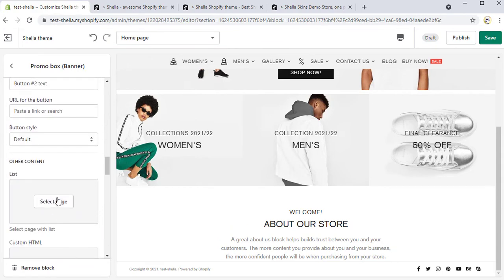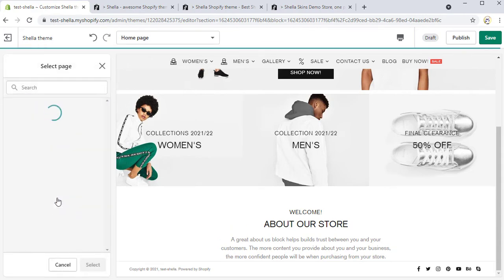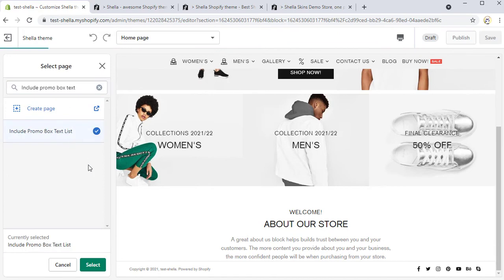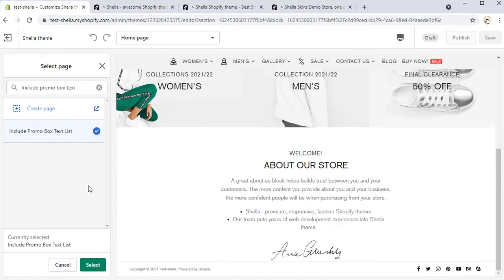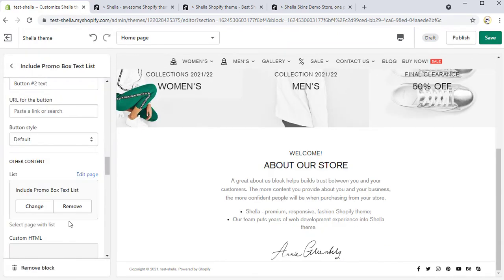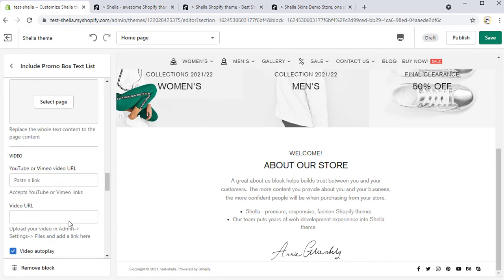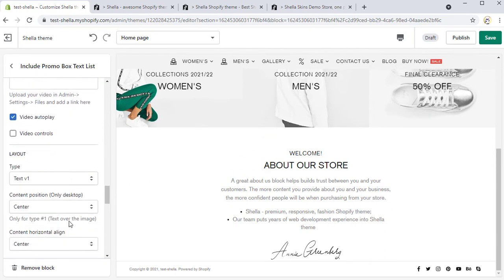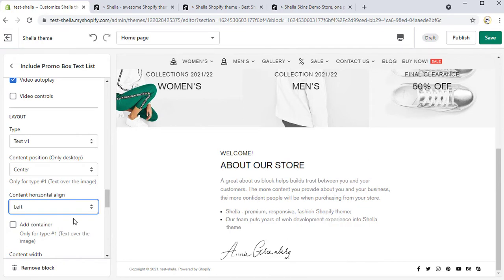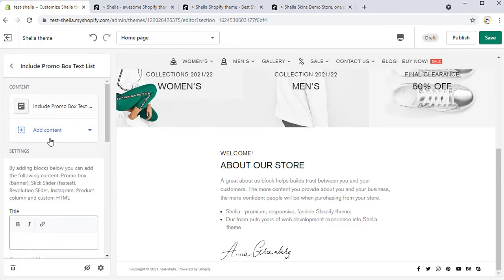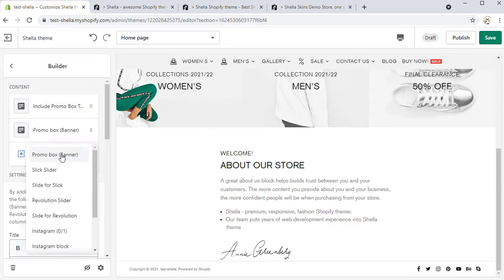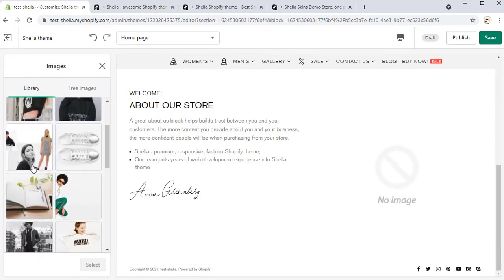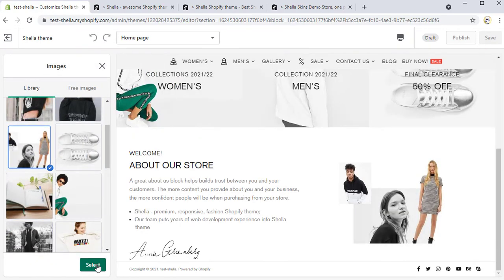Now we need to add a content for this block. Press the button Select Page and choose the page you need. We also want to change the content horizontal aligned to left. Now we can add a banner and choose the image for it.